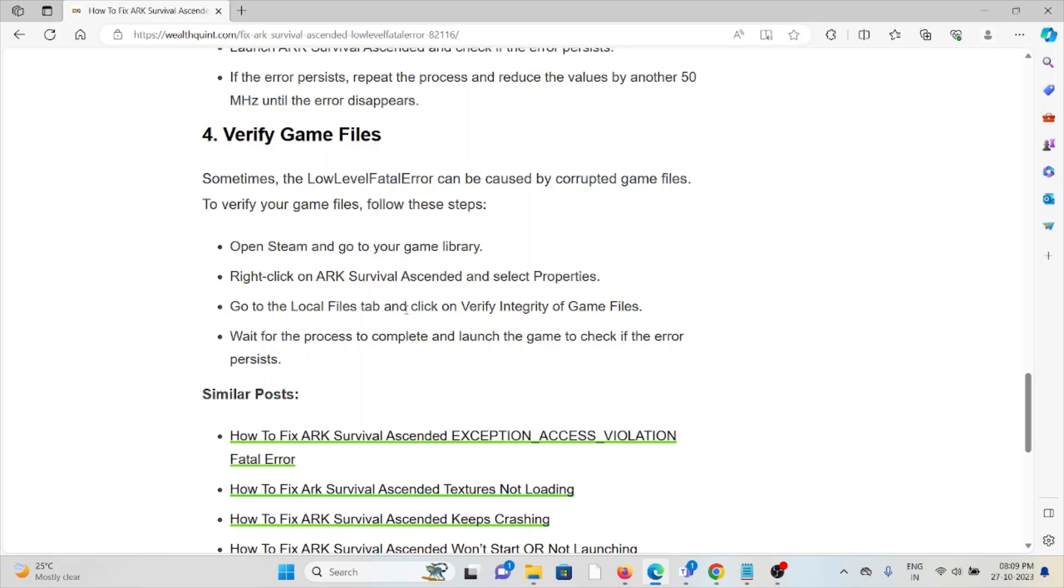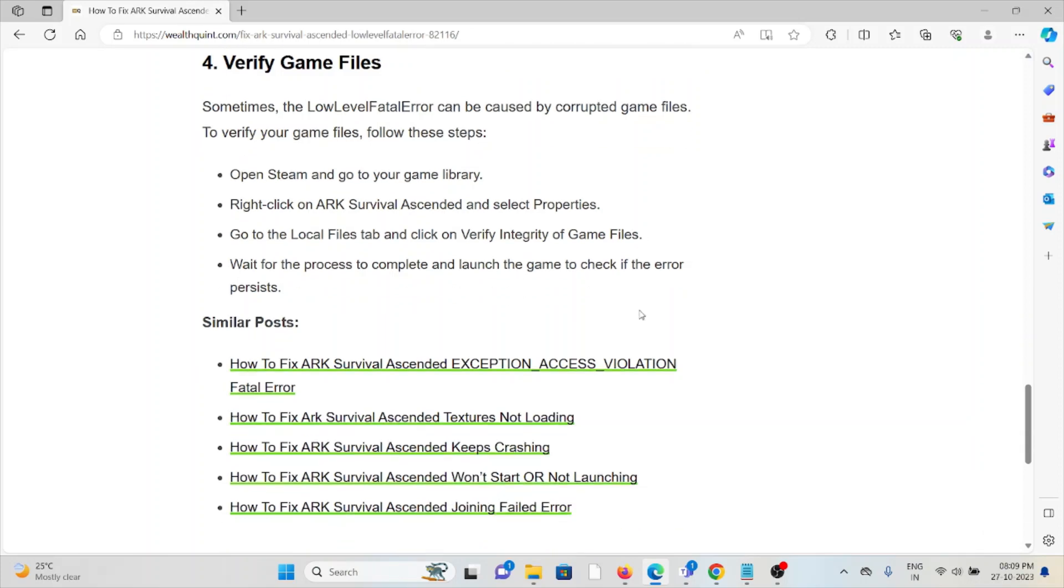Open Steam and go to your library. Right-click on ARK Survival Ascended and select Properties. Go to the Local Files tab and click on verify integrity of game files. Wait for the process to complete and launch the game to check if the error persists.